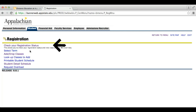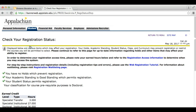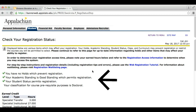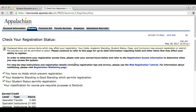First you will need to determine if you are ready for registration by clicking Check your registration status. Here you will see if there are any holds on your account. If you do have any holds, please copy the message and send an email to online at appstate.edu. If you have no holds present, then you are ready for registration.